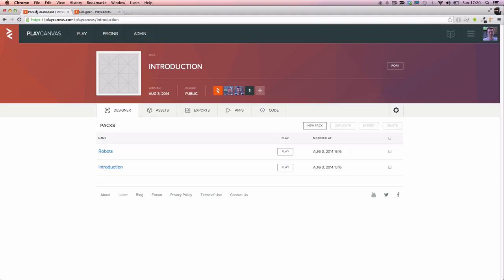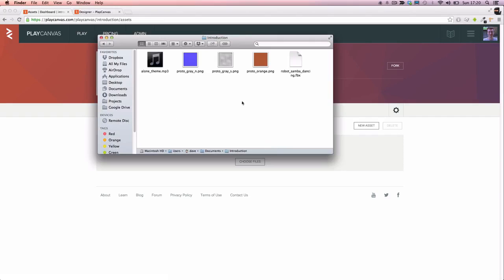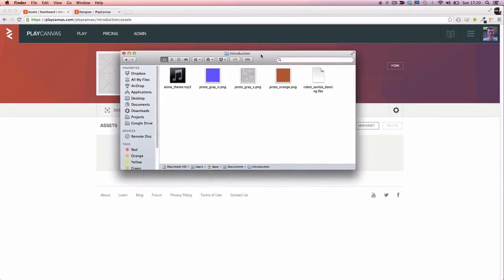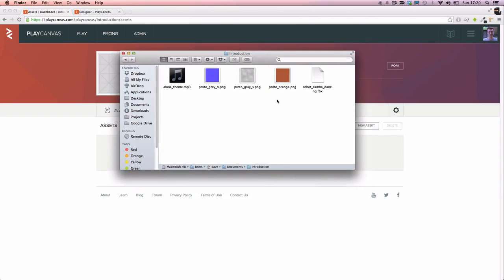First I need to upload some assets. You'll find these assets on the developer website under the introduction video and I'll put the link in the YouTube comments.